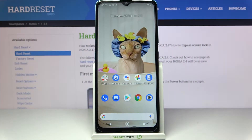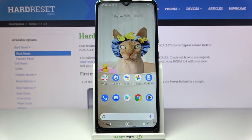Hi, in front of me is Nokia 2.4 and today I would like to show you how you can download and apply iOS launcher on this device.